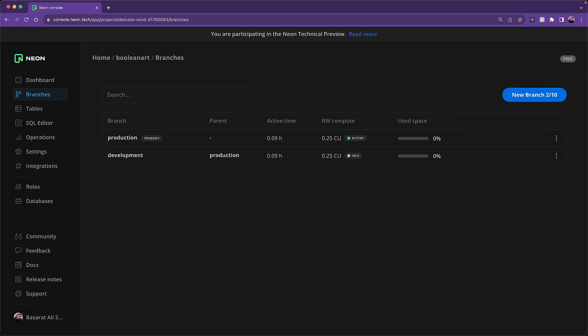And finally, the big one here is that Neon has this concept of branches, which allows you to make mirror copies of the database at a particular point in time. And this is going to give us a development database, which we can easily replicate whenever we want a closer image of production.